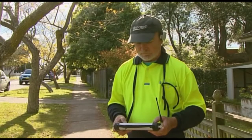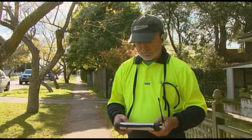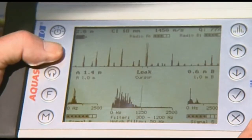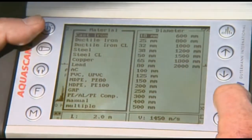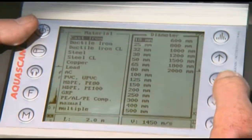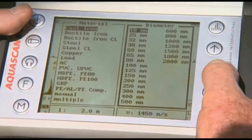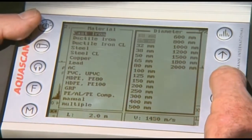The Aquascan 610 leak noise correlator has radio communication with two sensors for real-time correlation. After the pipe details are entered, we start correlating.